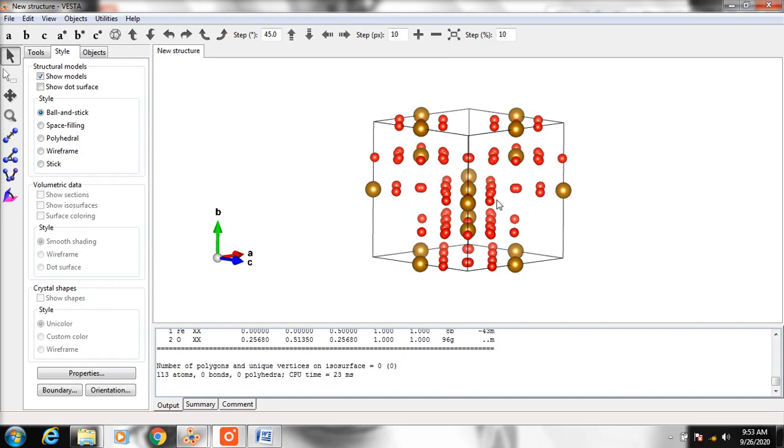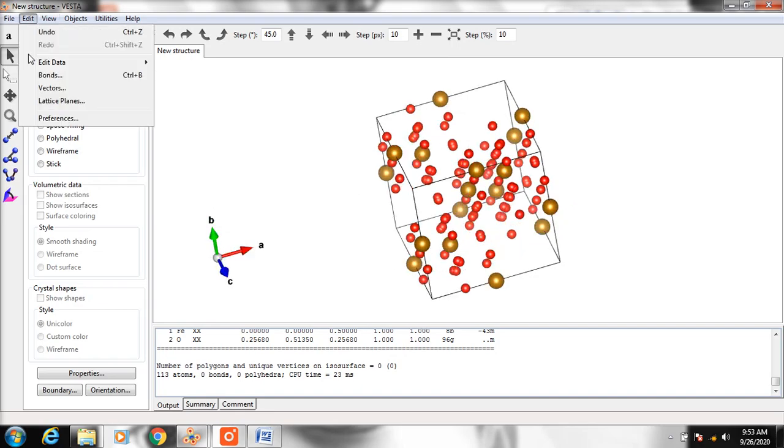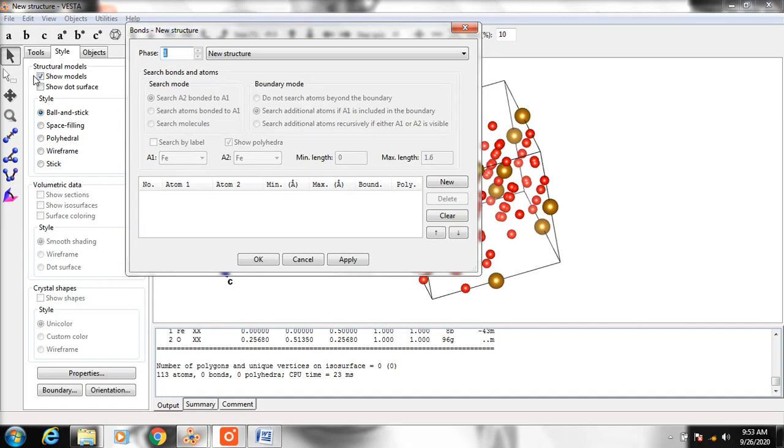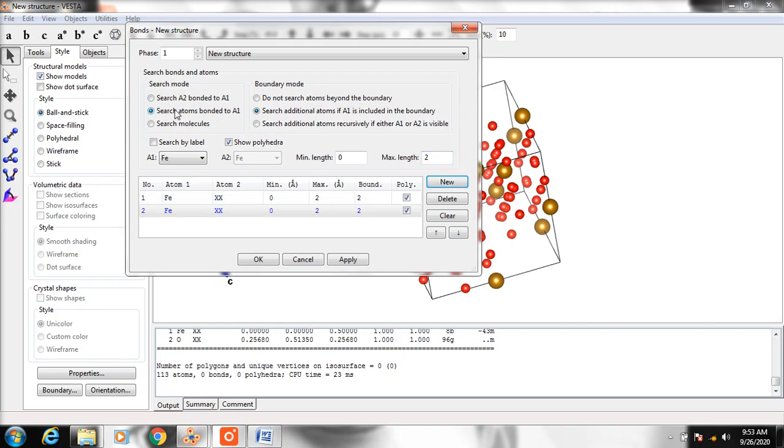To see the bonds, click Edit, then click New. Click Search Item Bonded To and select the first atom. It's iron. Change the distance to 2. Click New again and search for items bonded to the first atom.